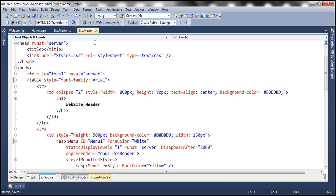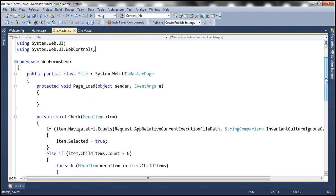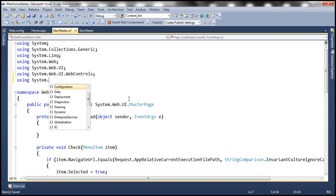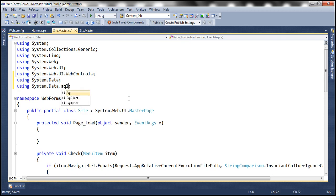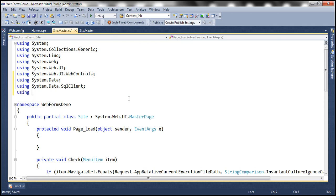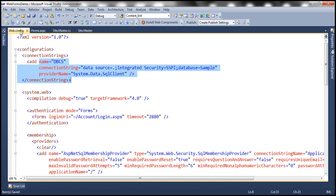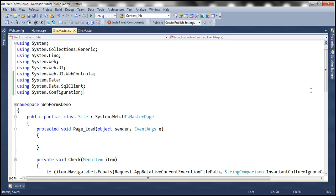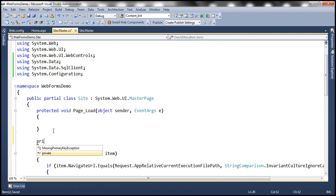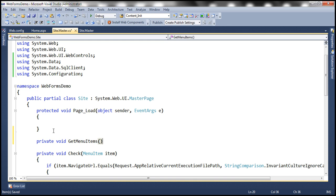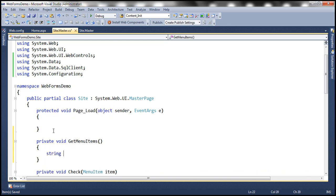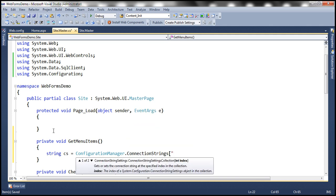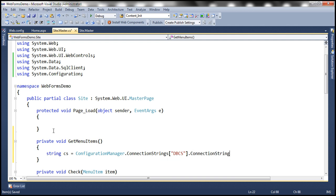Now we need to write some ADO.NET code to retrieve data from the database table. Within the code-behind file of the master page, let's include the required using statements: System.Data, System.Data.SqlClient, and System.Configuration. Within web.config, I already have a connection string pointing to the SQL Server installed on my local machine.